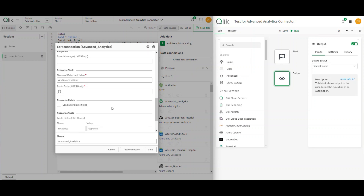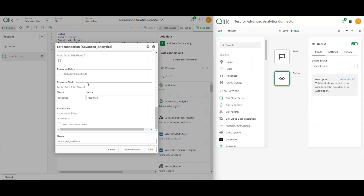There's not a whole lot else you need to do. Do not check the box for 'load all available fields.' You need to give it a table name — this can be literally anything you want. You do need to input fields for response: just set name as 'response' and value as 'response.' For initial testing, I want to pass a question number as an association field so it knows how to tie that value back. Do not check that box — you can use any name you want for the connector.